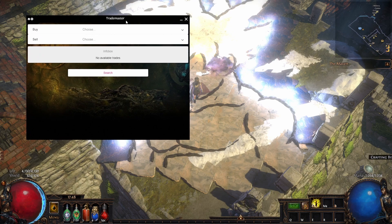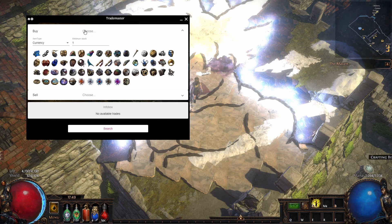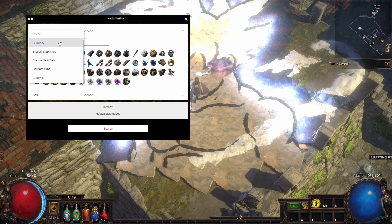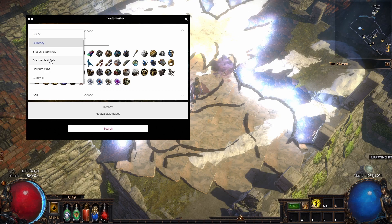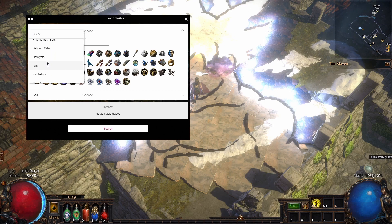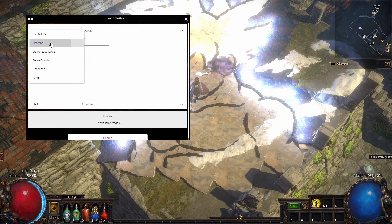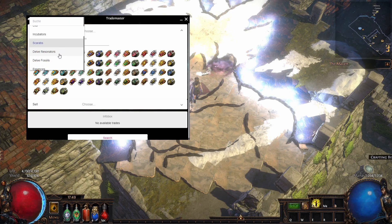You install it, everything is simple. So what is this tool? Here you can buy stuff. Let's say you want to buy currency, shards, fragments, delirium orbs, catalysts, oils, scarabs—pretty cool.